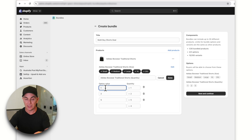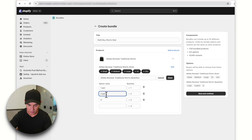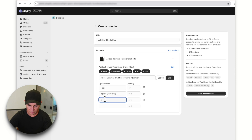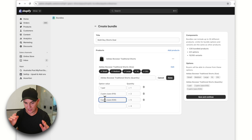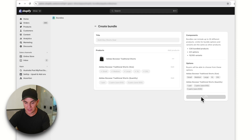We fill in the option values: 'One pair,' 'Two pairs — save $10,' and 'Five pairs — save $30.' These are the quantity tiers we're offering. Click 'Done' and we now see a new option for bulk buying. We'll save and continue.